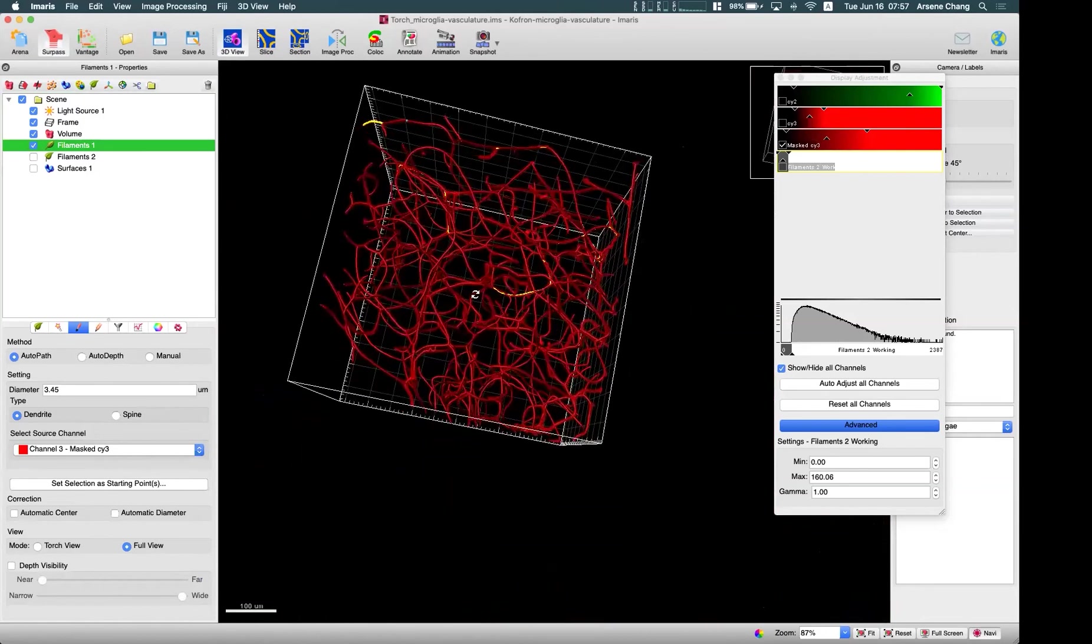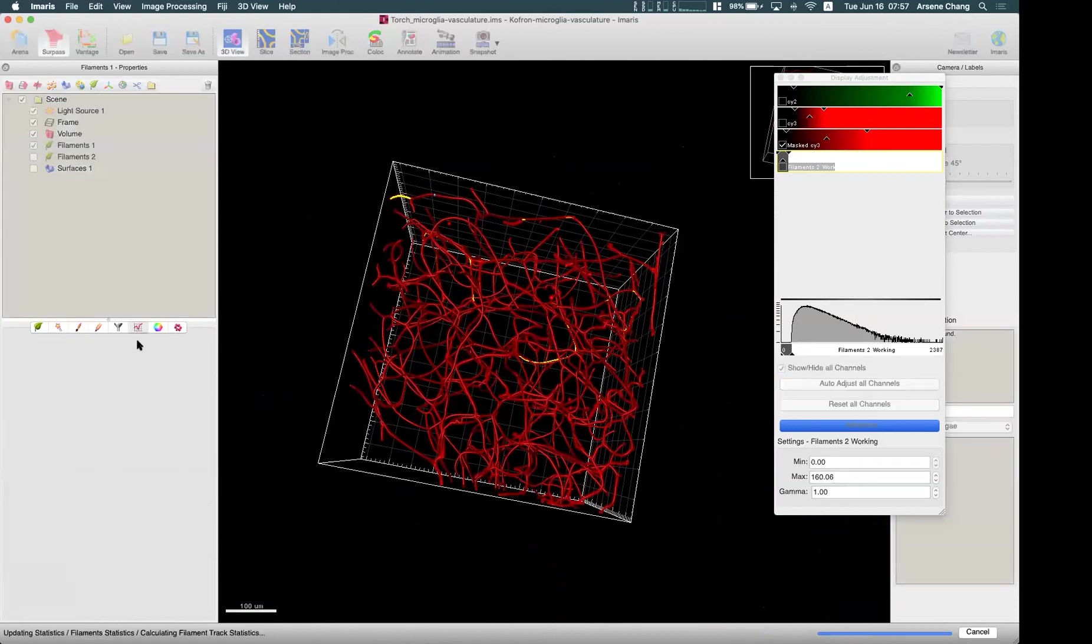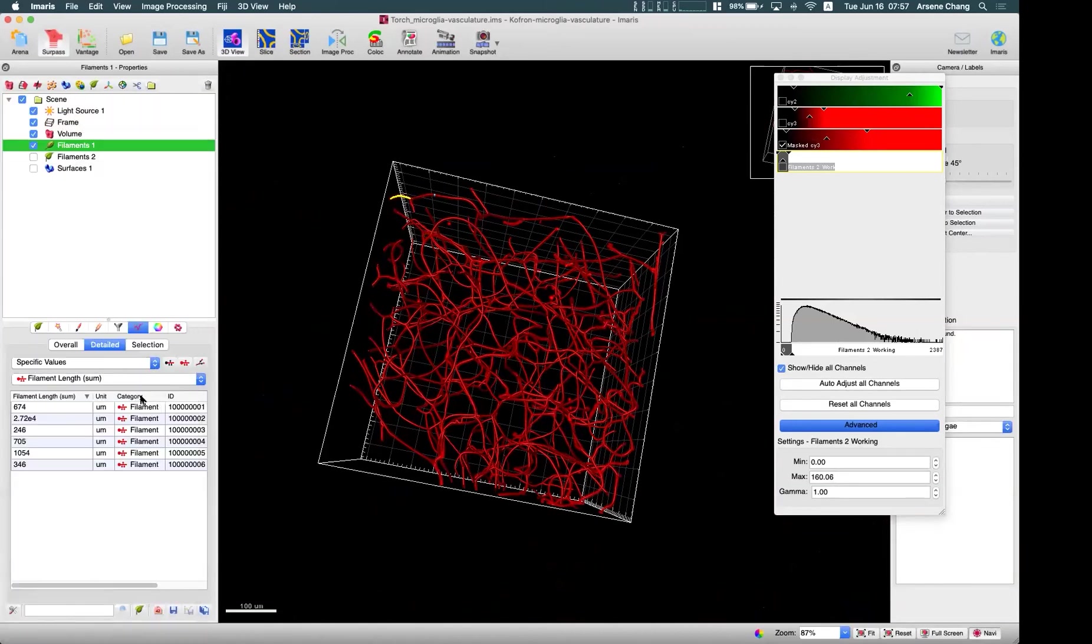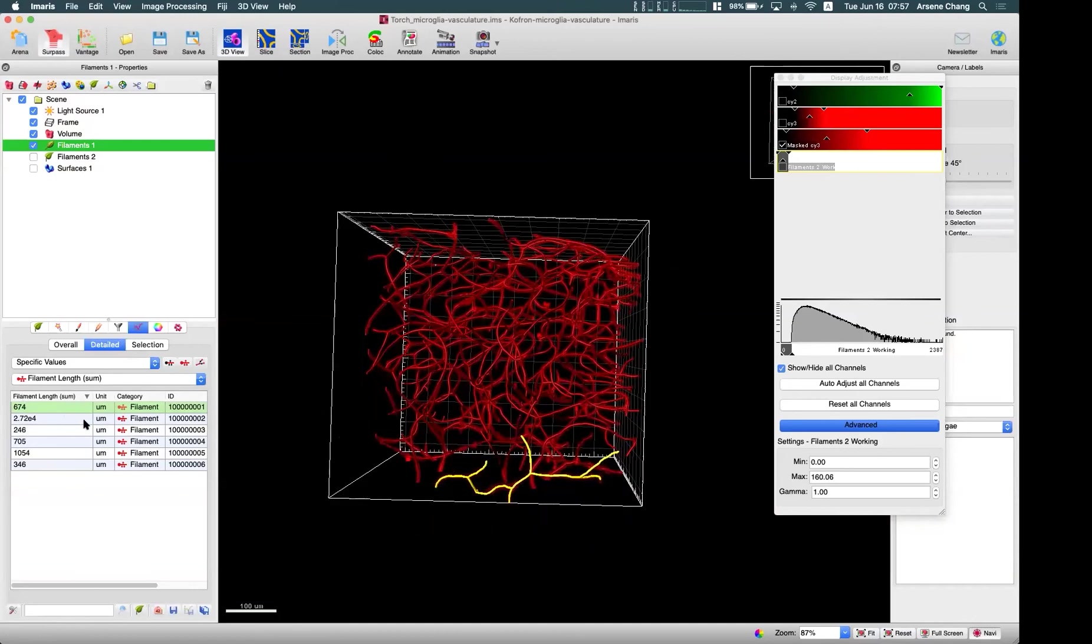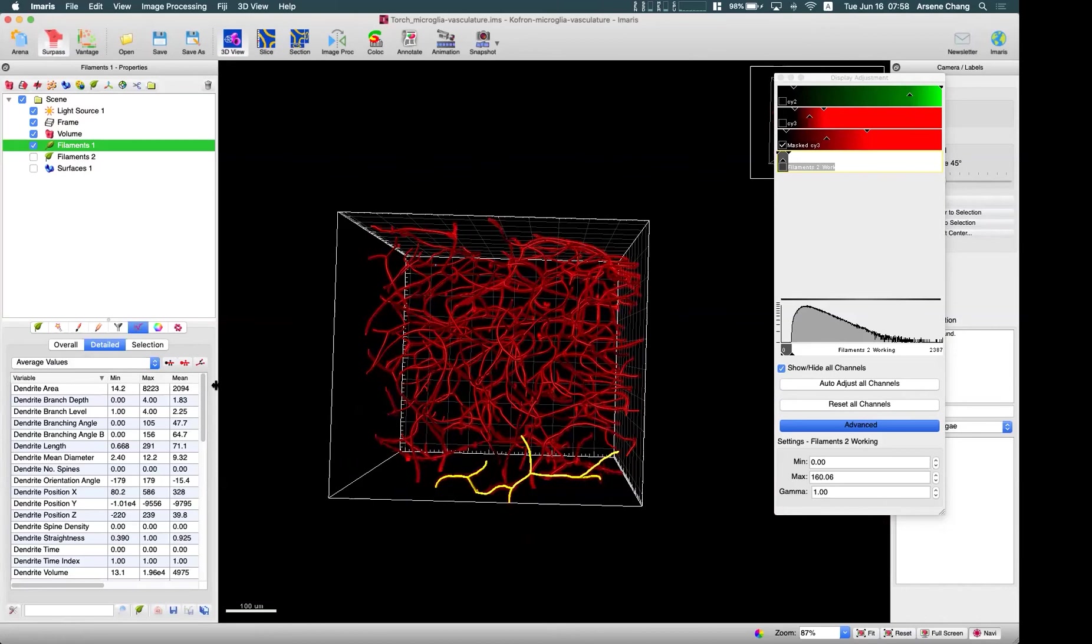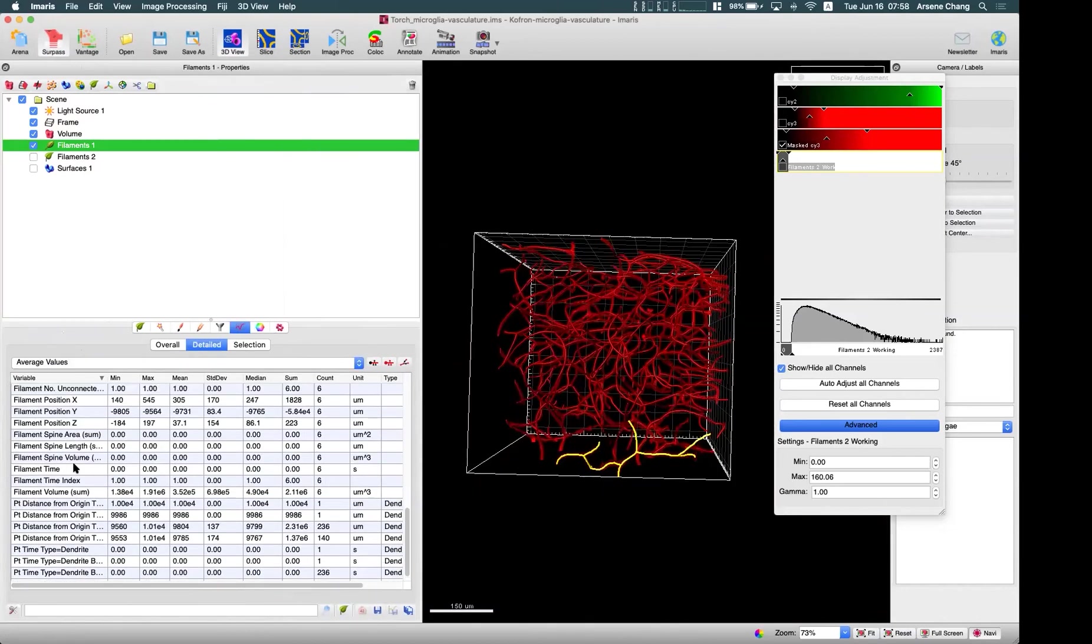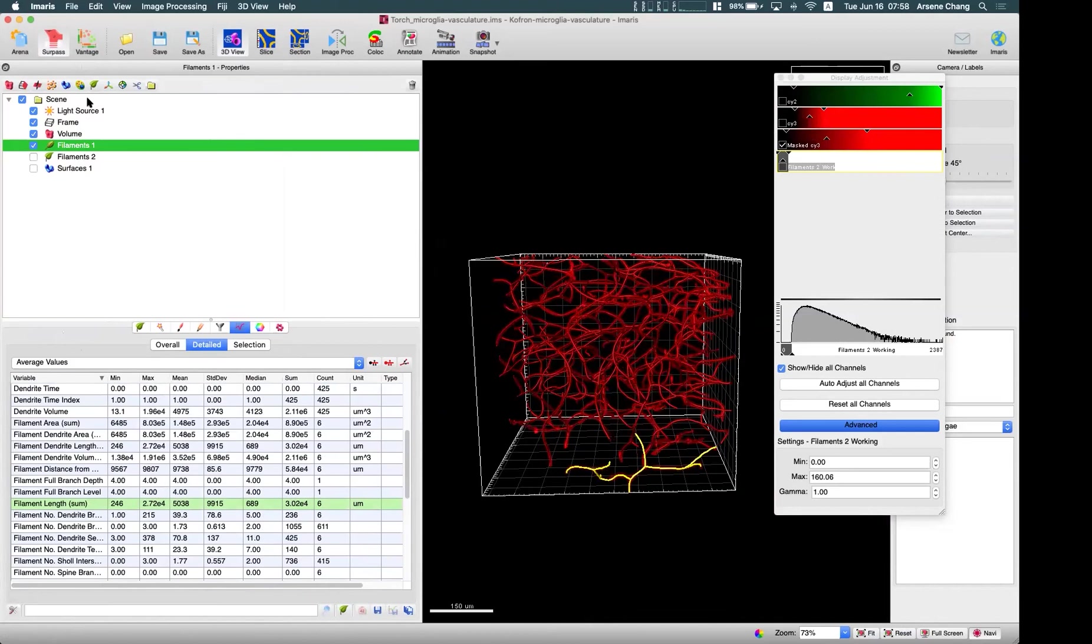So for this kind of vascular system, network system, you can look for the total filament length sum. So because we have multiple starting points maybe, so we can have all these summarized results. Filament length. If you want to calculate total, maybe easy way is to go to the average values and for the dendrite filament length. Filament length here, you can have the sum. So this may be the total length in this image.